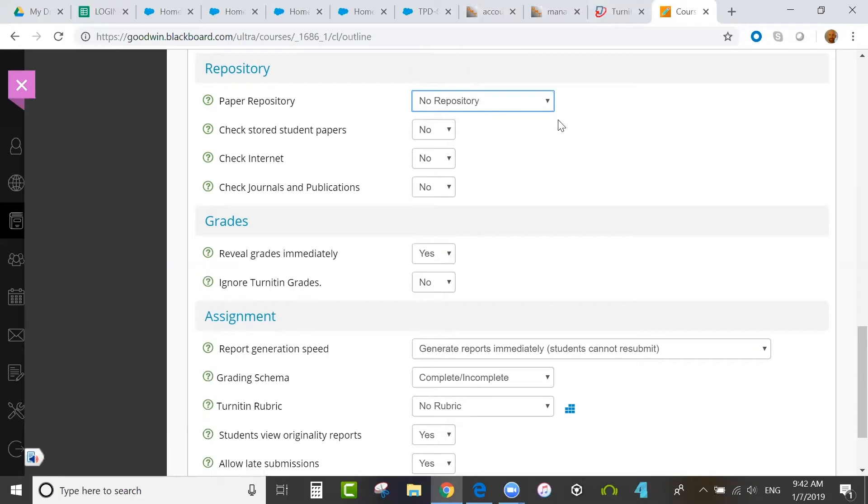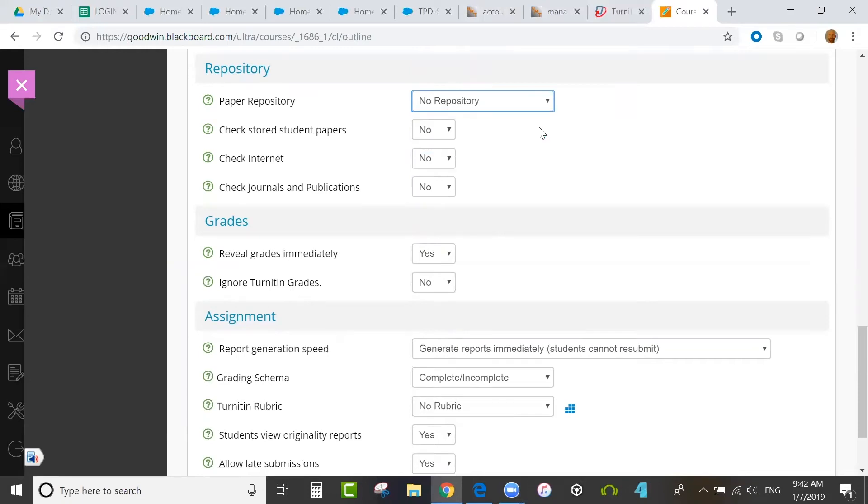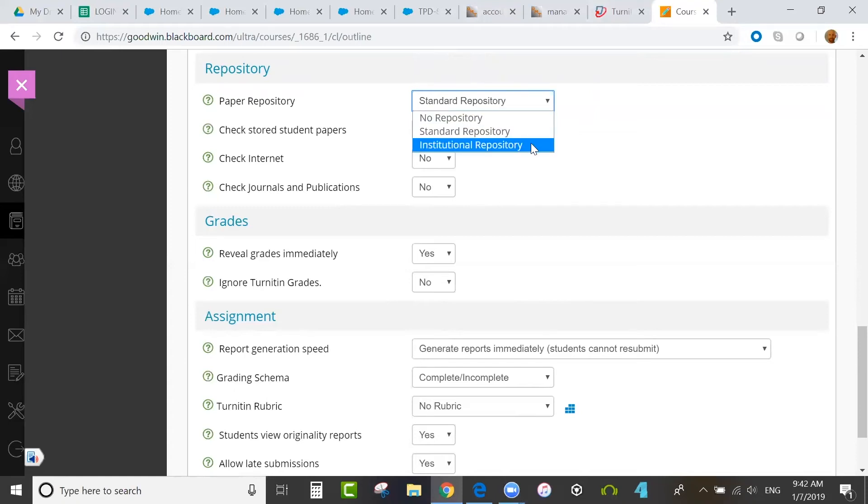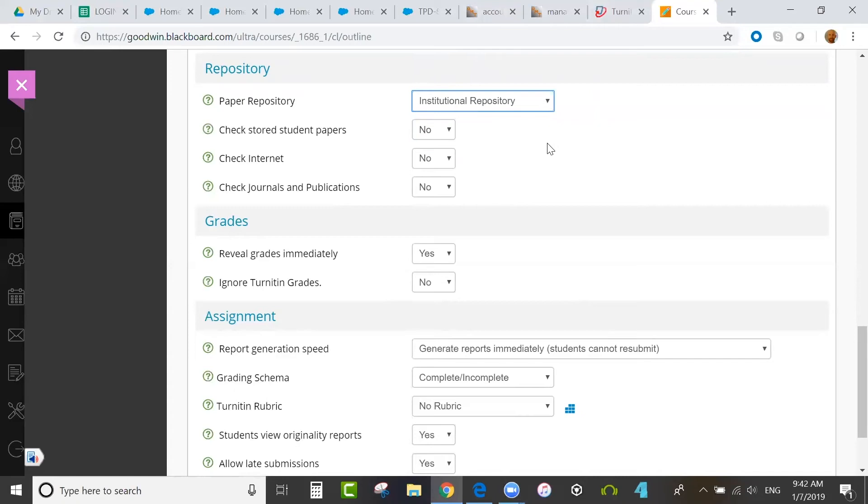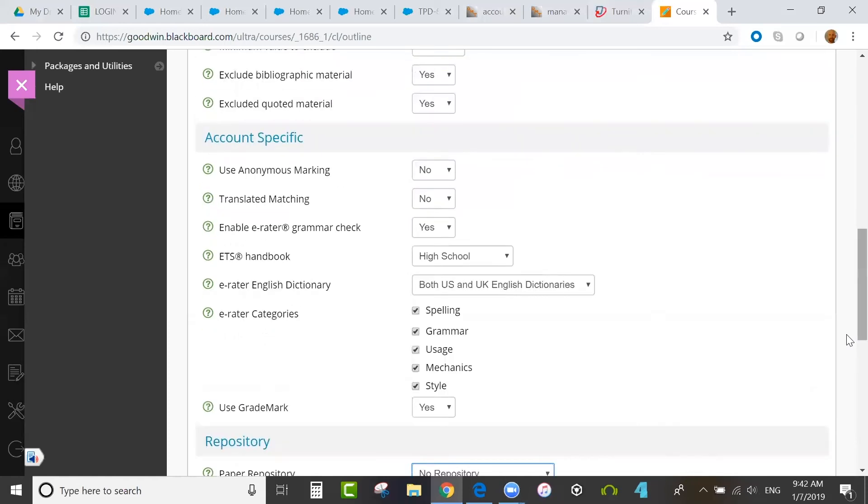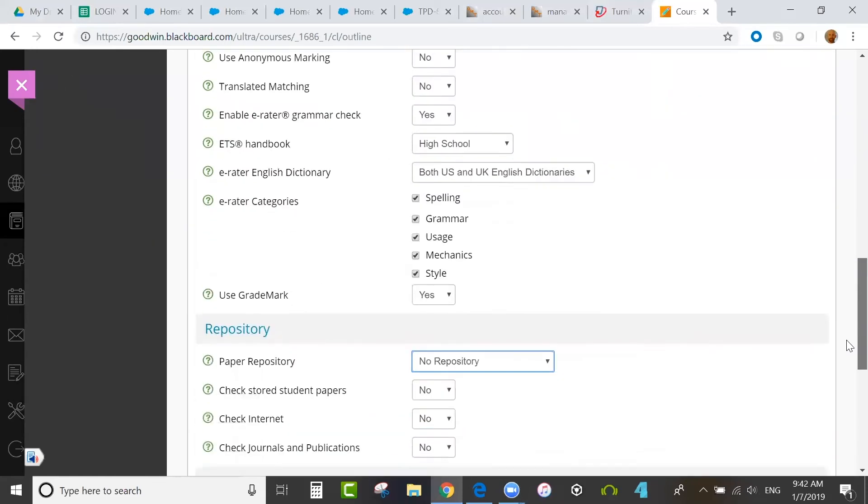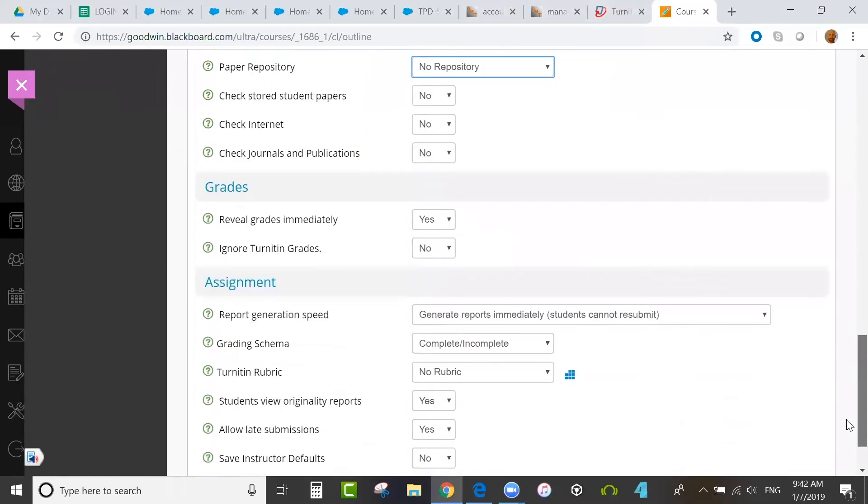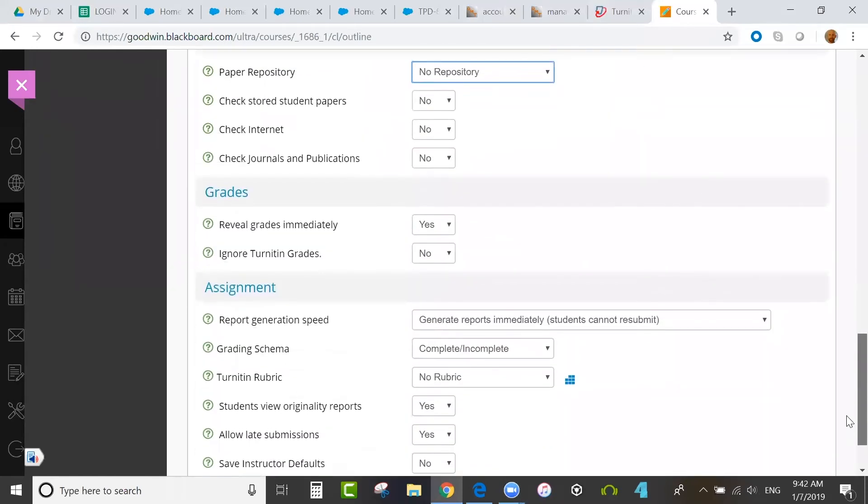Standard repository would do that globally, so across schools, papers would be compared. Institution repository would put papers in a local repository that other schools cannot compare against, but locally you can. I would recommend always putting papers in a repository. In this case though, we're doing a training session, so I selected no repository.